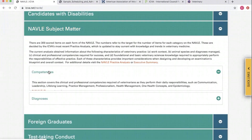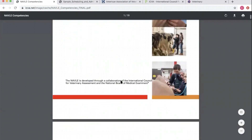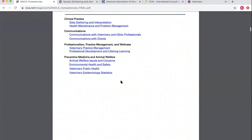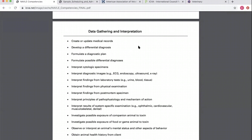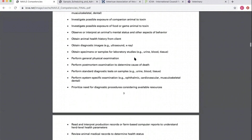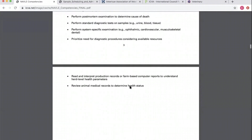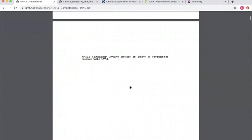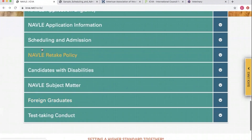If we go to the competencies, these feel a lot like learning objectives. We have competency domains — it looks like a bunch of lists. Scrolling through: data gathering and interpretation — what do I need to know for that competency? You need to be able to interpret findings from a physical exam, from diagnostic imaging, from other tests. If you take these competency domains and plug them into the diagnoses and species list and commit that and learn to use that in your clinical reasoning, you are going to be all set for this exam.